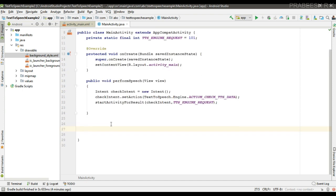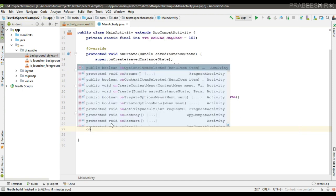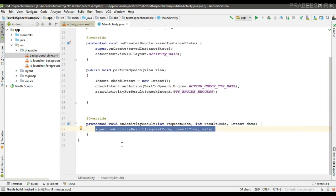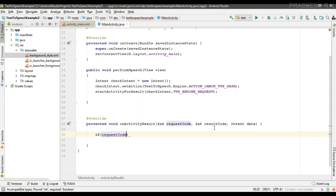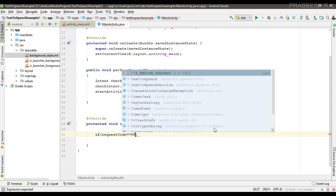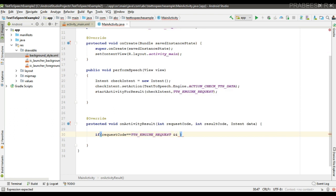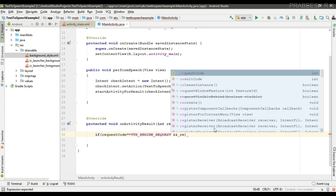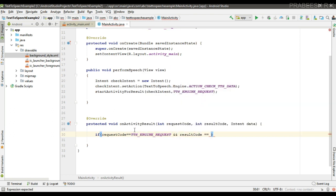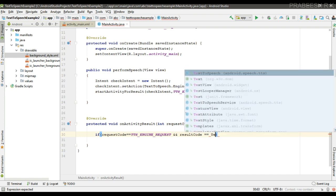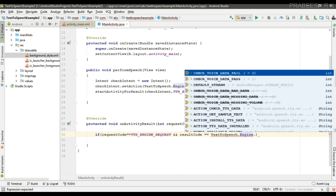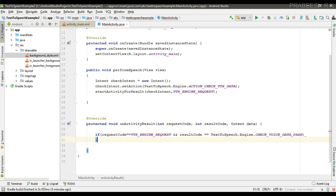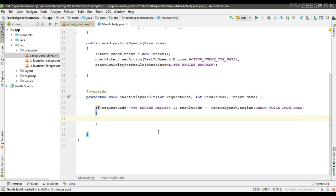We will get the result in the onActivityResult method. Here we can check whether the API is available or not. If the request code matches our request code, we check the result. If the result code is TextToSpeech.Engine.CHECK_VOICE_DATA_PASS, that means the API is available.